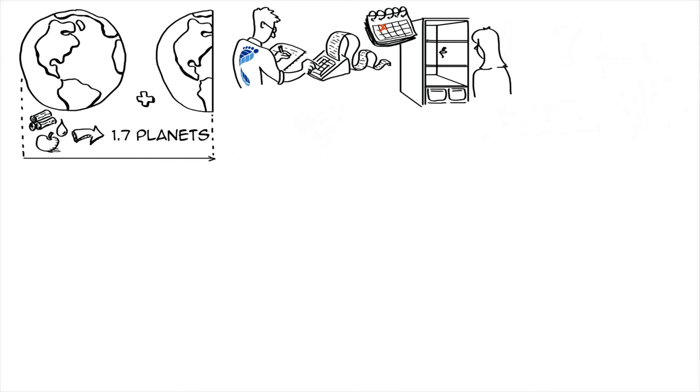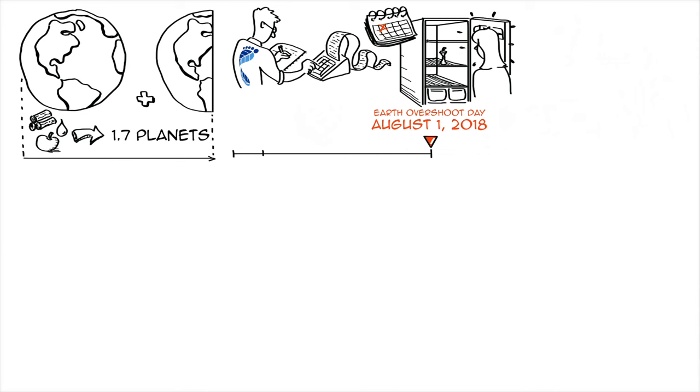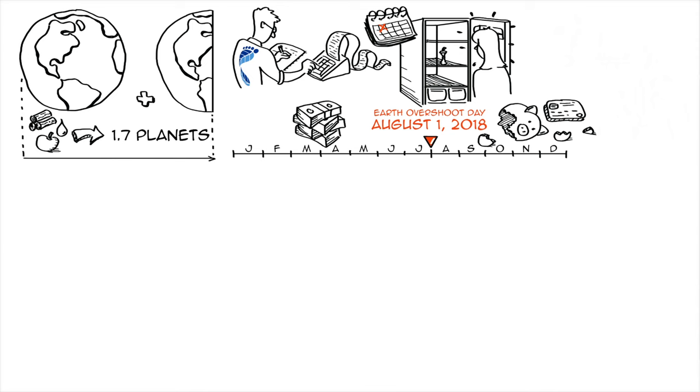In 2018, Earth Overshoot Day falls on August 1st. You can think about this as a bank account. For the first 7 months and 1 day in 2018, we lived on our regular salary. After that, we start chipping into our savings and racking up credit card debt.